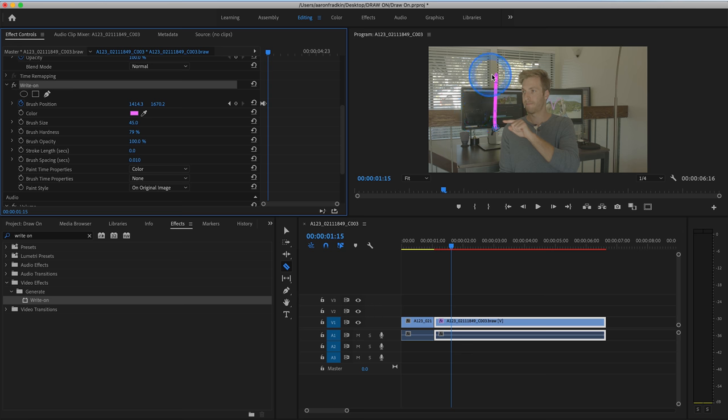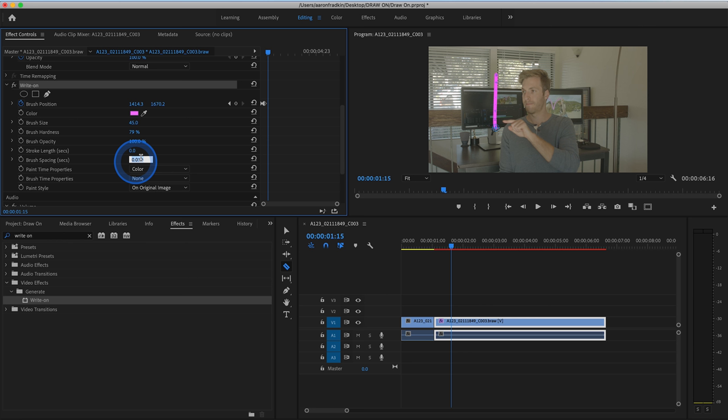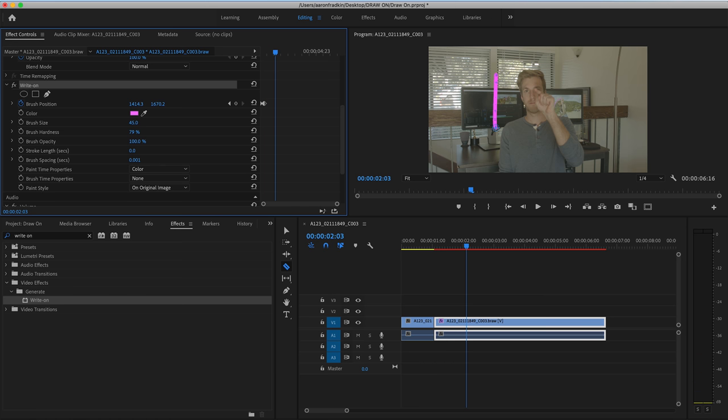Just to make this line a little bit smoother, what we can do is head over to our brush spacing and change this to 0.001. Once you're done with that, let's just continue playing the clip through.